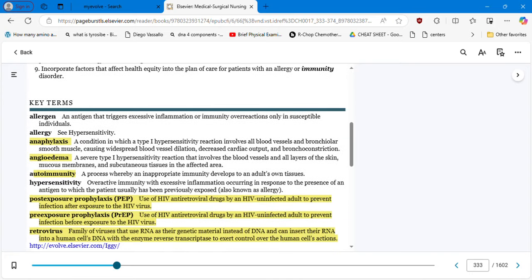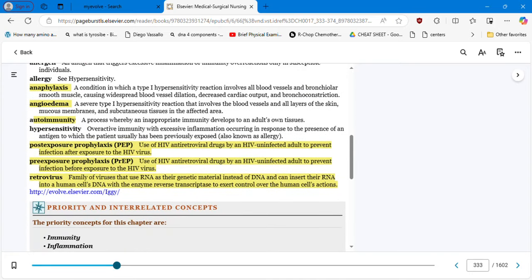As I review in class, the most important topics and concepts are: anaphylaxis, angioedema, autoimmunity, post-exposure prophylaxis (PEP), pre-exposure prophylaxis (PrEP), and retrovirus. These are concepts that you can review in your textbook, and make sure you understand and master the knowledge behind them.